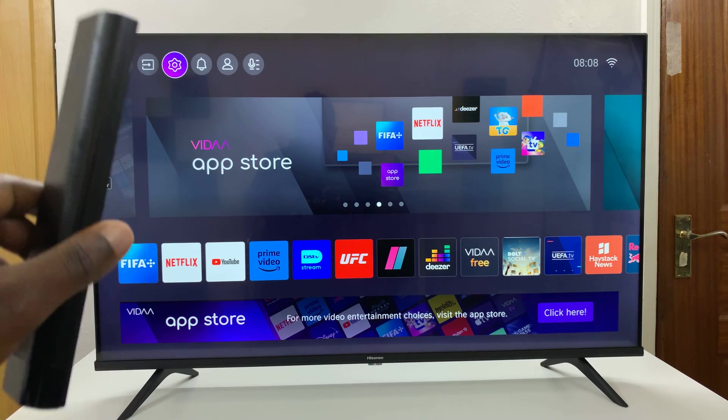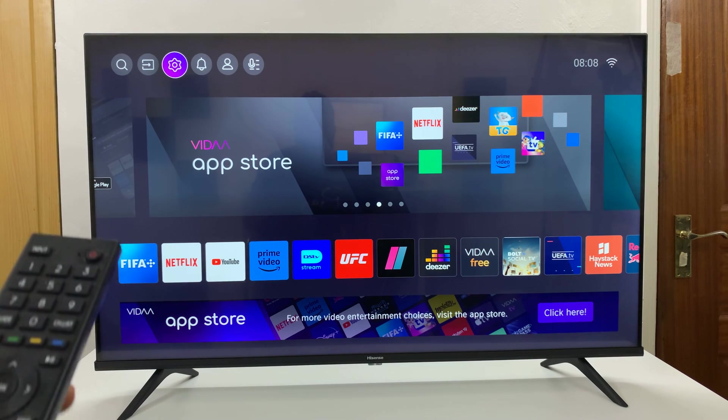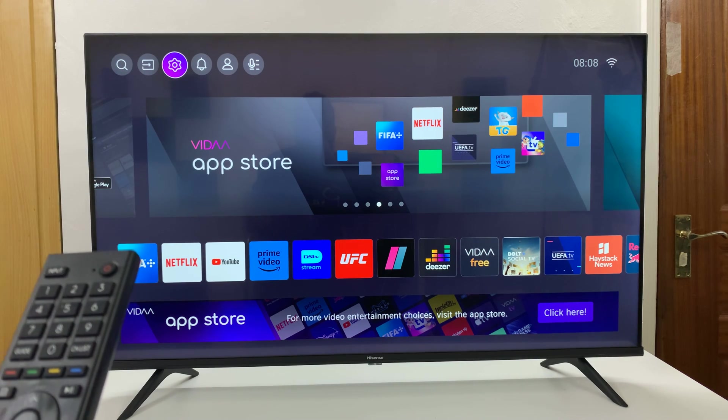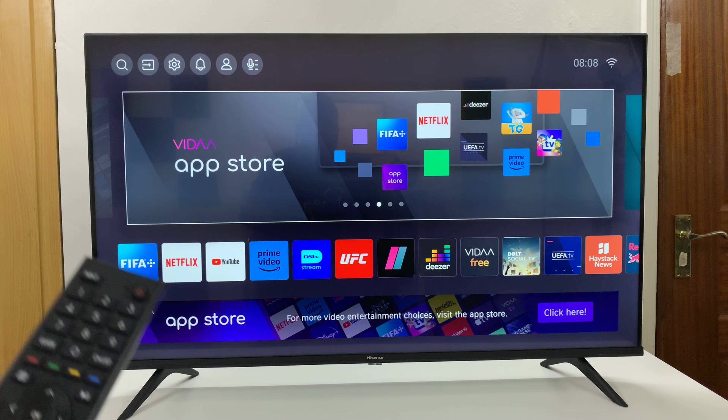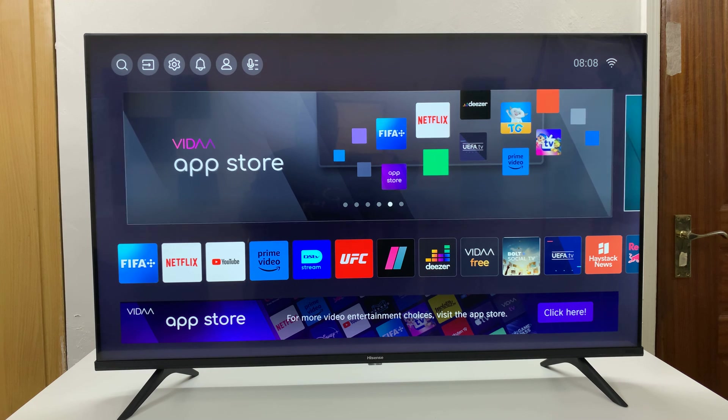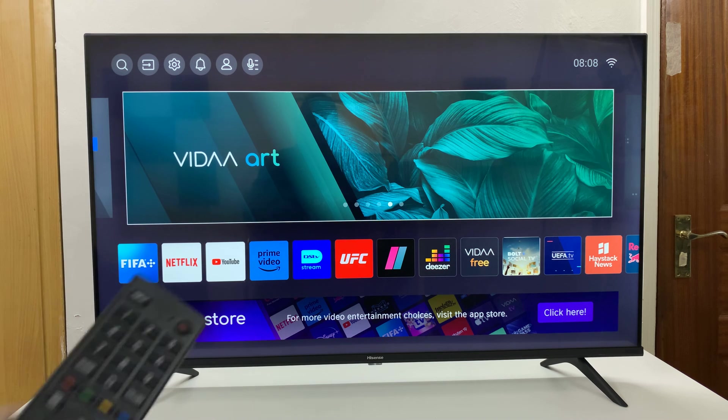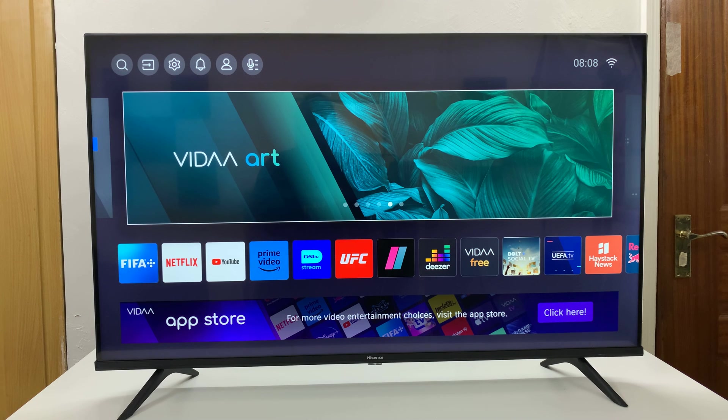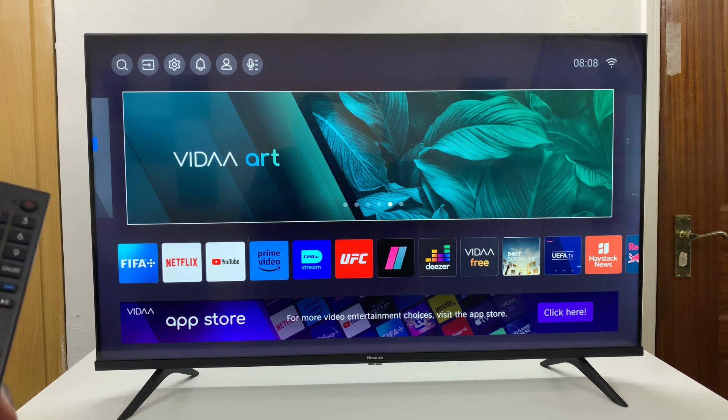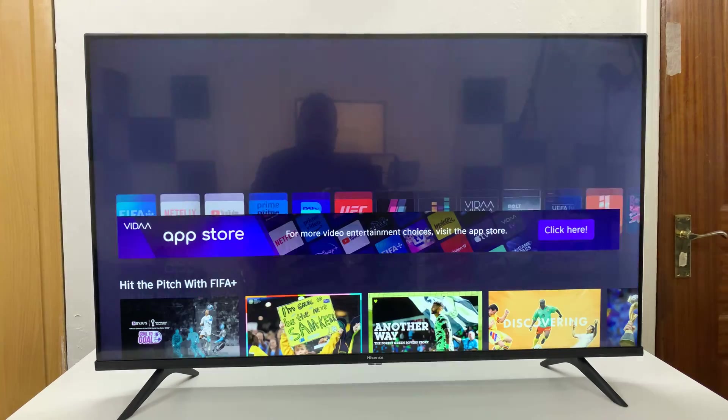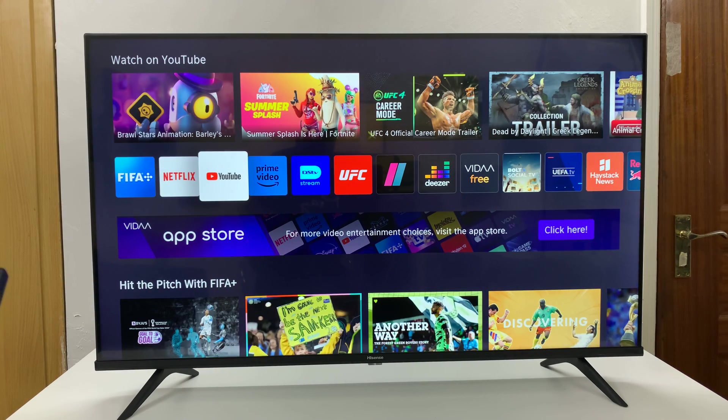I have the Hisense Vida Smart TV and I'll be showing you how to log out of the YouTube app. So from the home screen, just go ahead and launch YouTube.